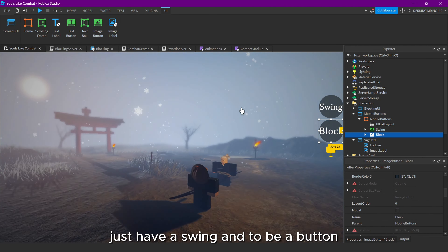Type: if UserInputService.TouchEnabled then — so if the device is touch-enabled, we'll name it 'mobile'. Then get local player: local player = game:GetService('Players').LocalPlayer, then player.PlayerGui:WaitForChild('MobileButtons').MobileButtons.Visible = true. So we pretty much set this to true so that mobile players will see this.